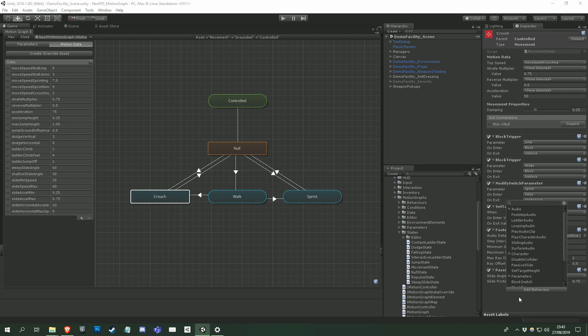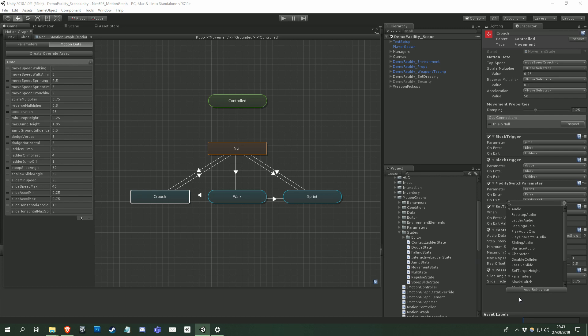So, that should have been a pretty thorough guide to working with motion graphs, and give you some idea of how powerful they can be. Remember that at any point you can click on the help icons to be taken to the relevant page in the documentation.